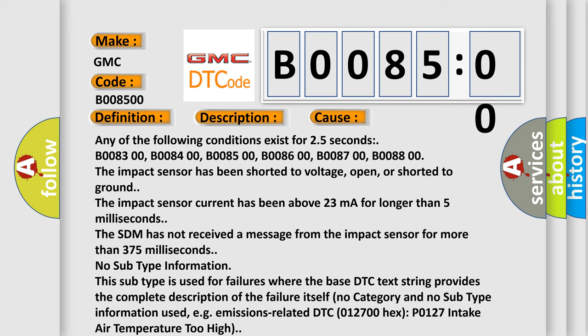The impact sensor current has been above 23 milliampere for longer than 5 milliseconds. The SDM has not received a message from the impact sensor for more than 375 milliseconds.